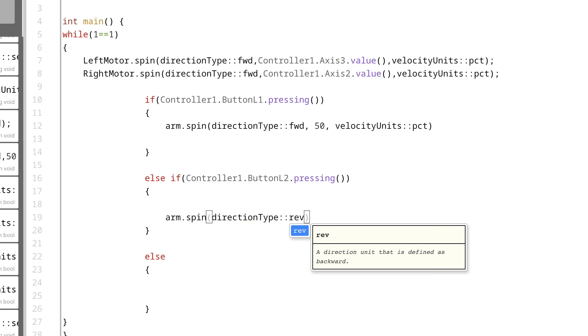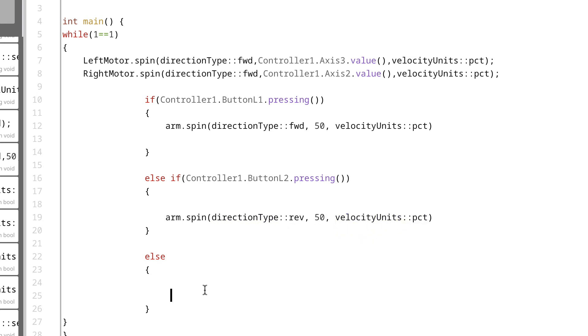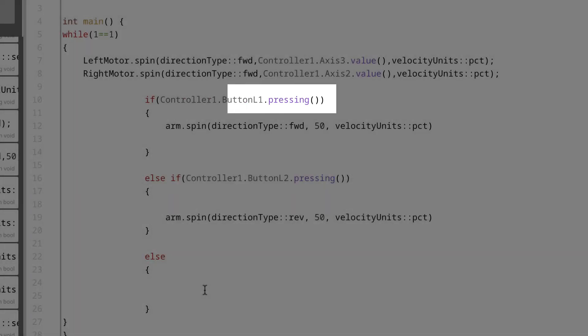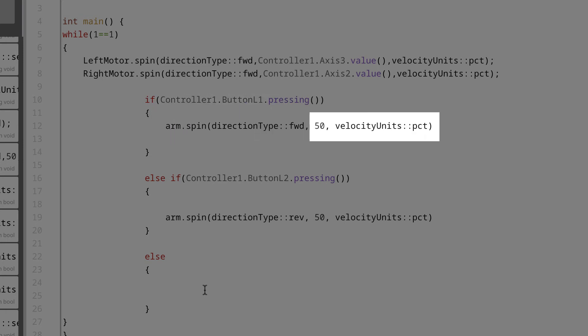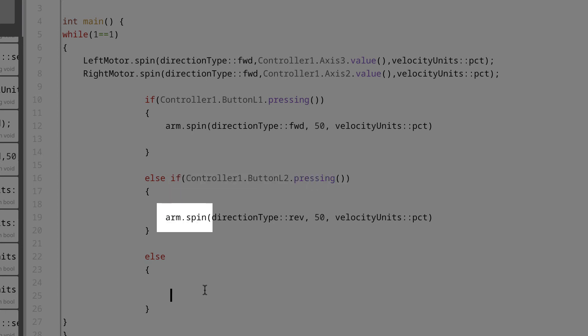If we were to use one of the other commands, like .pressed, then the motor would only be able to spin for a predetermined amount of time, which is not something we want in our claw bot. The way we have this designed means that if we're pressing button L1, we want the arm motor to spin in a forward direction at 50% of its maximum value. Else, if we're pressing button L2, we want the arm motor to spin in a reverse direction at 50% of its maximum value.